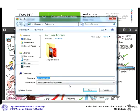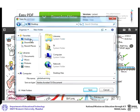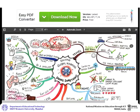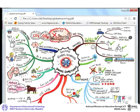In the pop-up that opens, choose a location for your file. Then click Save. You can view your PDF file on your machine.